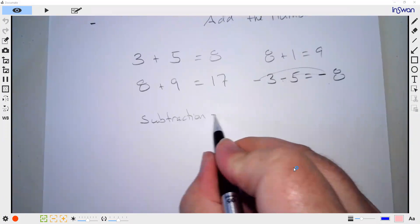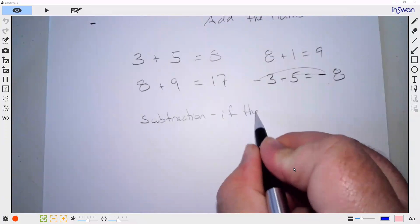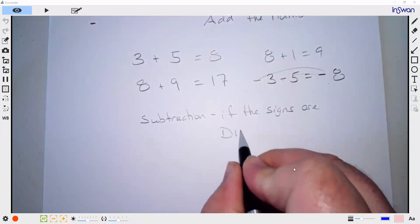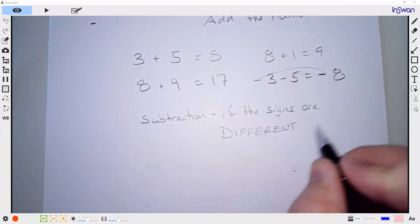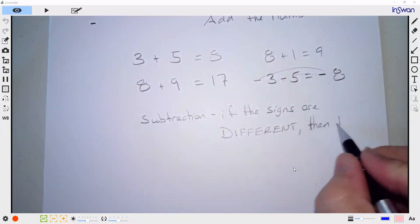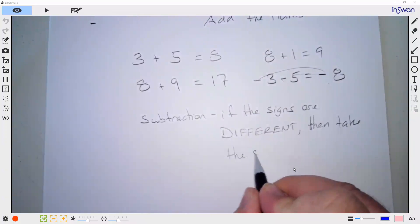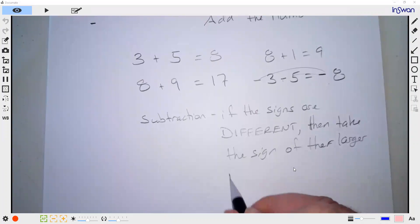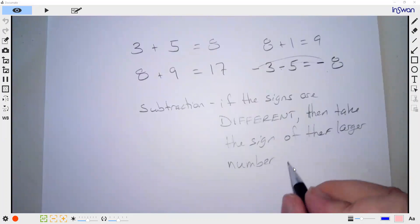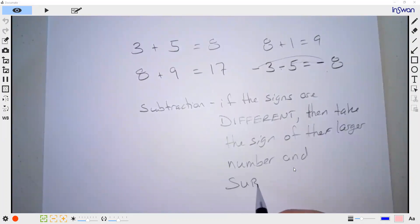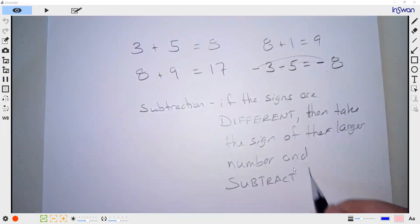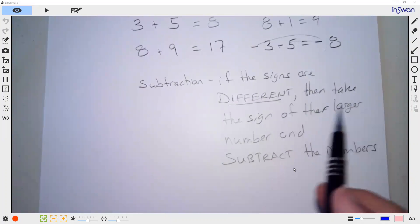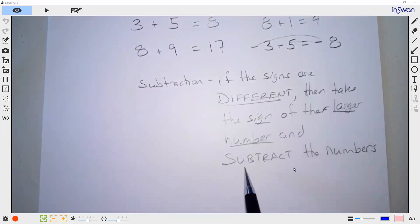Subtraction is just the opposite. It says if the signs are different, then take the sign of the larger number and subtract the numbers.